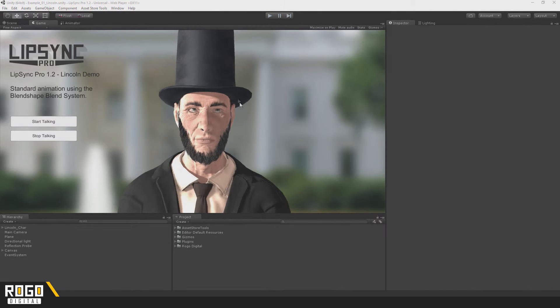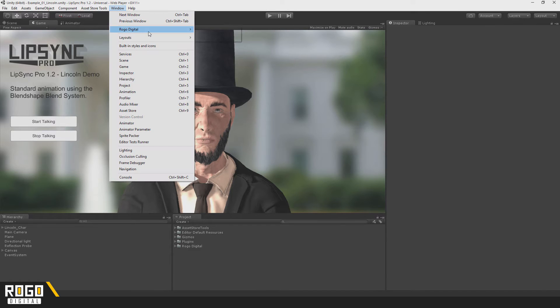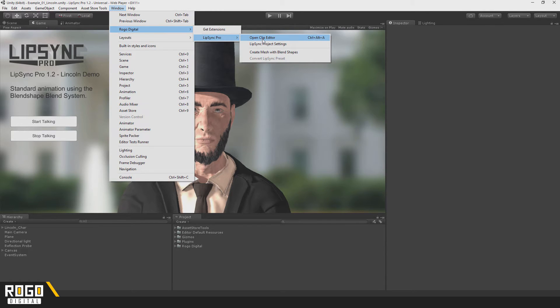The first thing you need to do to start creating a clip is to open the Clip Editor. You can either use the keyboard shortcut Ctrl+A or go to Window, Rogo Digital, Lipsync Pro, Open Clip Editor.